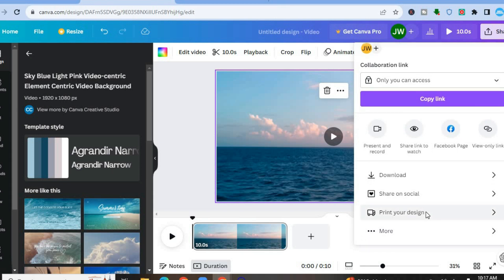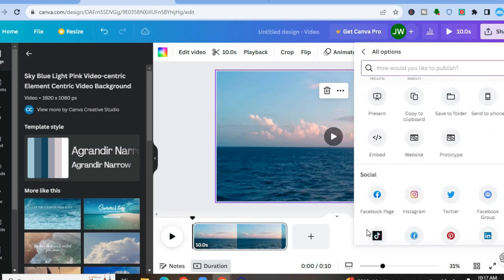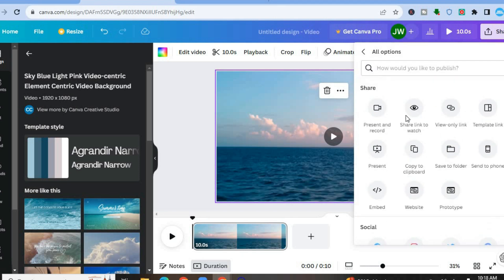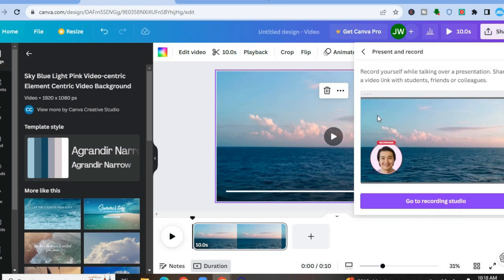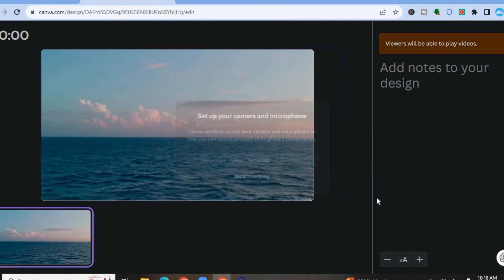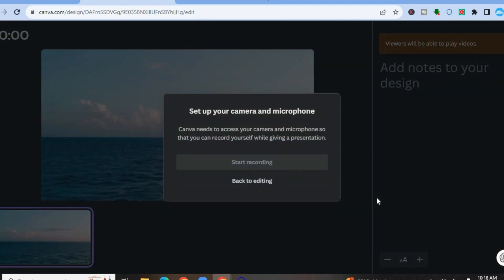If you don't see Present and Record right below Copy Link, what you'll need to do is scroll down, then tap on More. From there at the top you should see Present and Record — tap on that. Once you have tapped on that, you are going to tap on Go to Recording Studio.